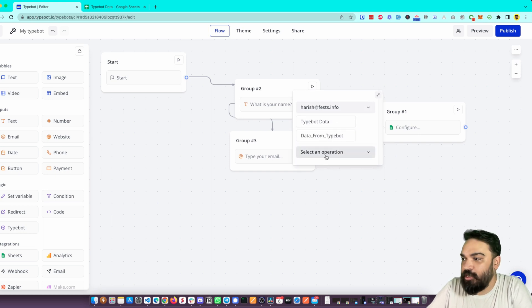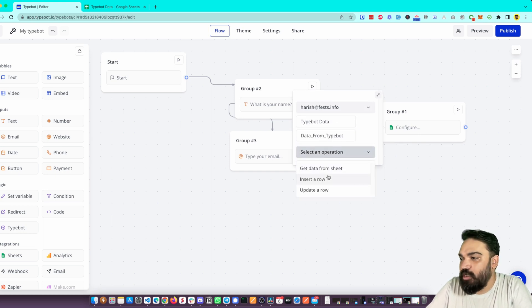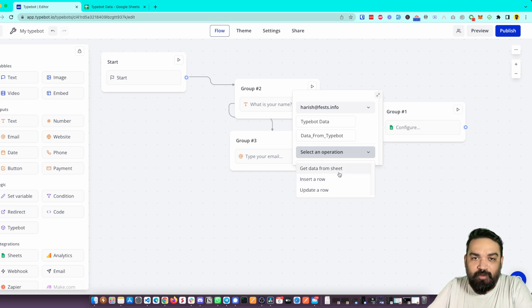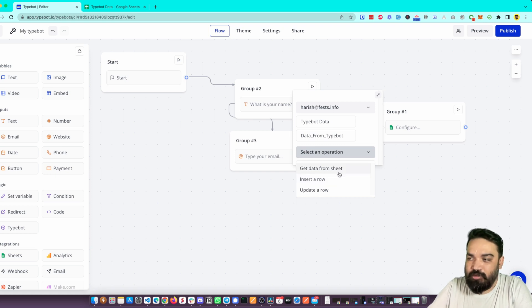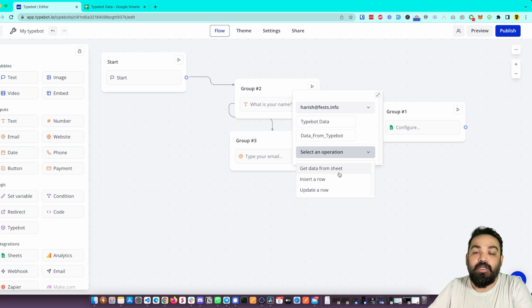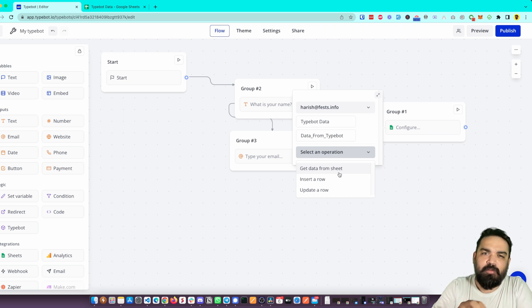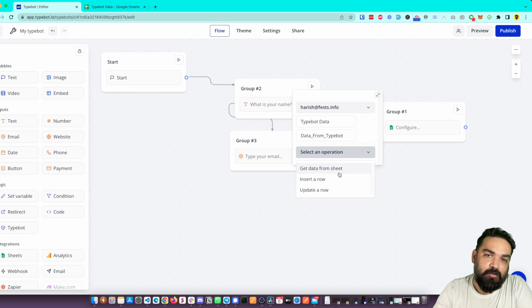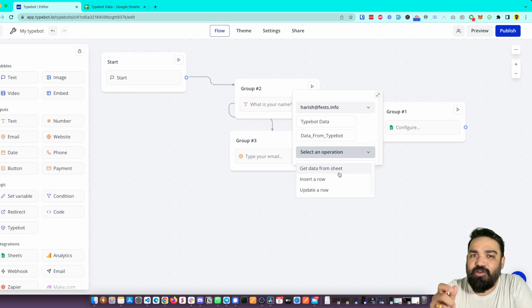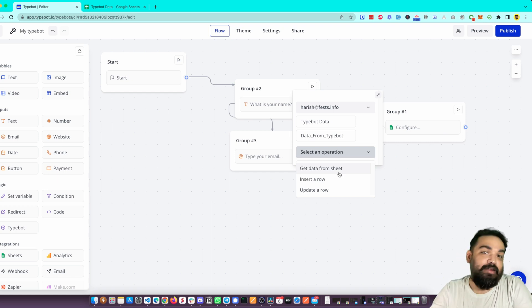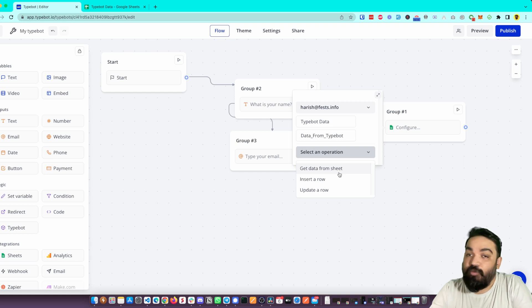integrate Google Sheets into Typebot, which is: Get Data from Sheet if you want to get any specific value - let's say you're building a quiz, which we'll do in future videos - you can do that by saying Get Data from Sheet. If you want to Insert a New Row you can do that, and if you want to Update a Row with specific logic you can do that. In this example we're only going to insert a row, so